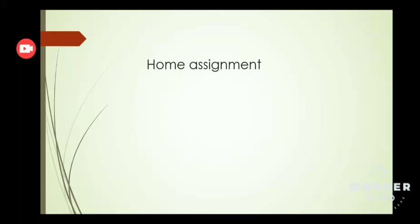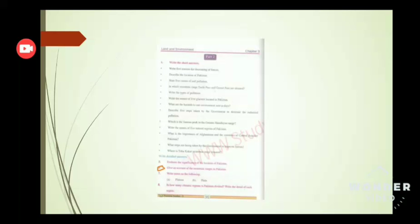So what is your home task? Your home assignment is question number 6: give an account of the mountain ranges in Pakistan. You will write the complete answer in detail in your notebook, and when you complete your answer, you will send me a picture.